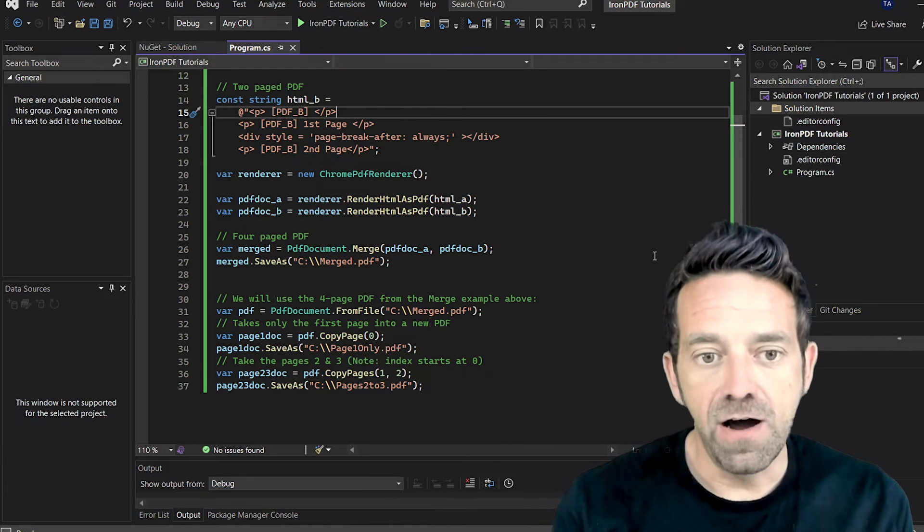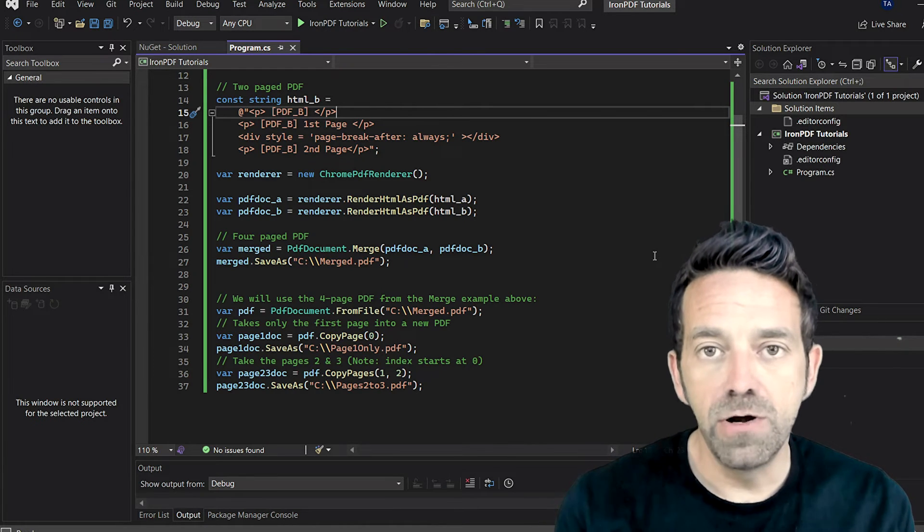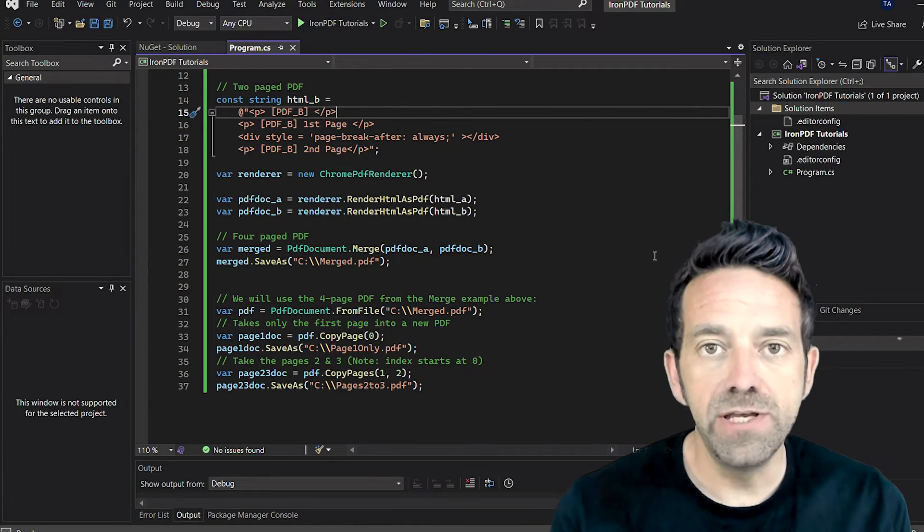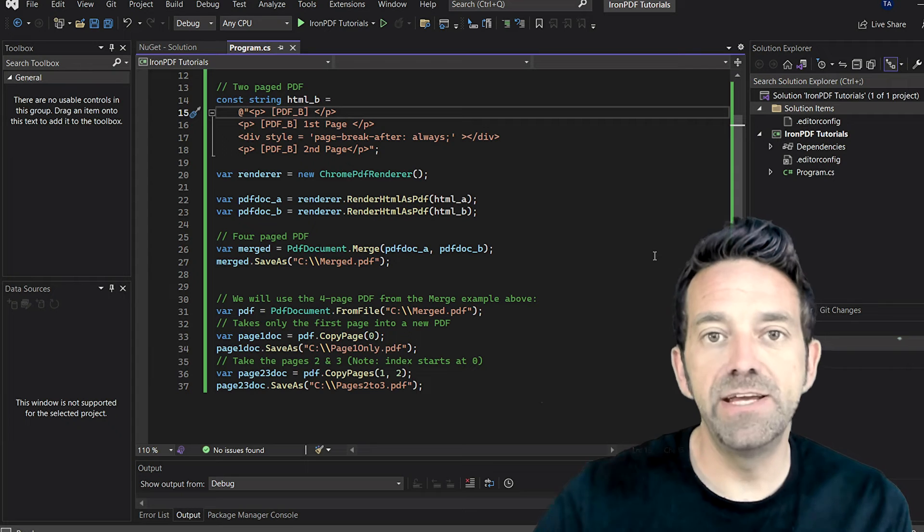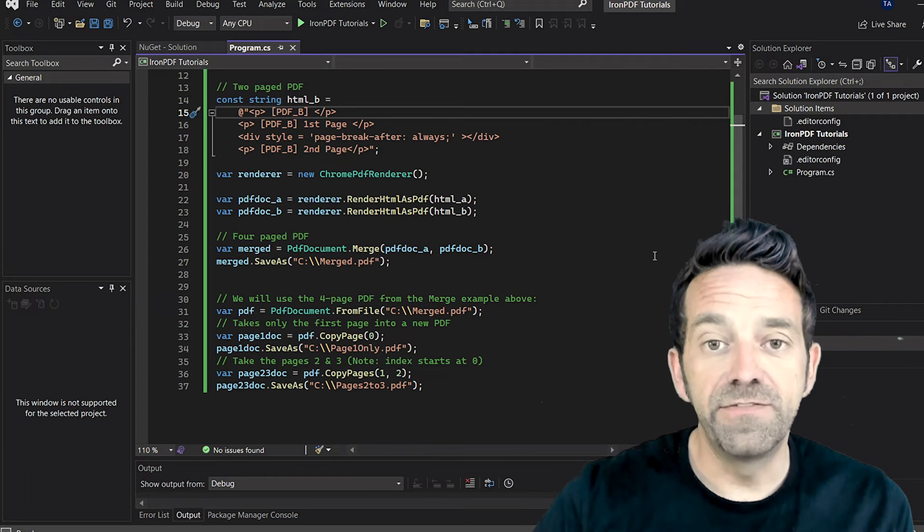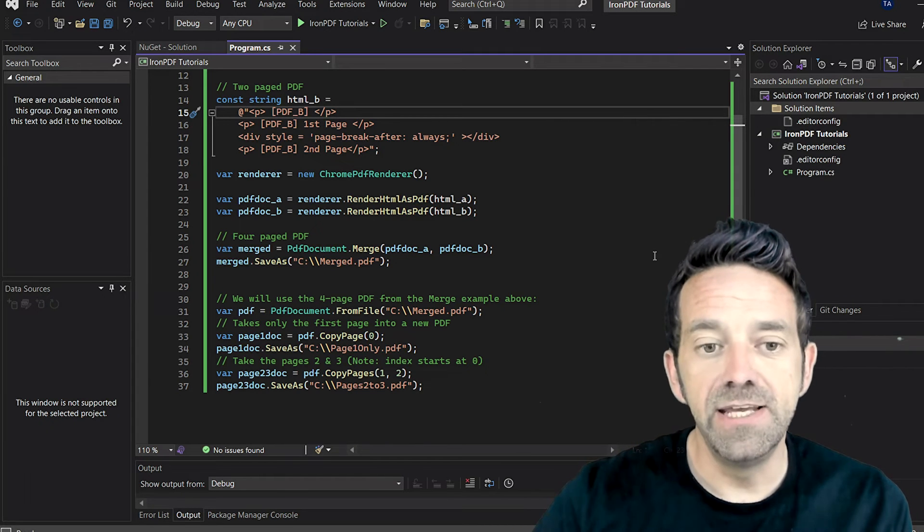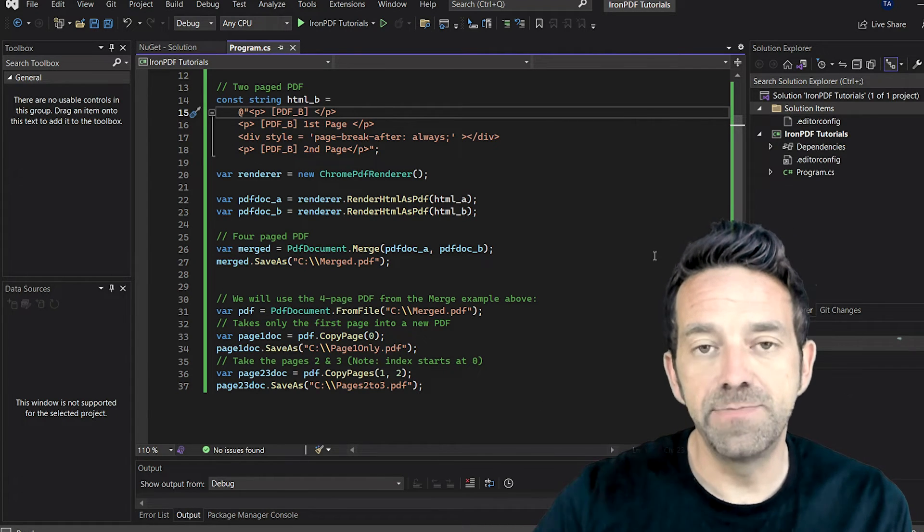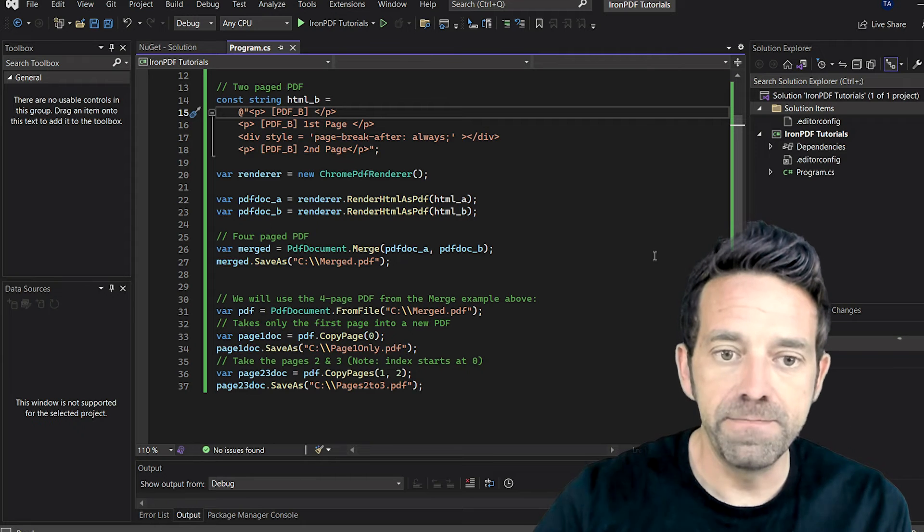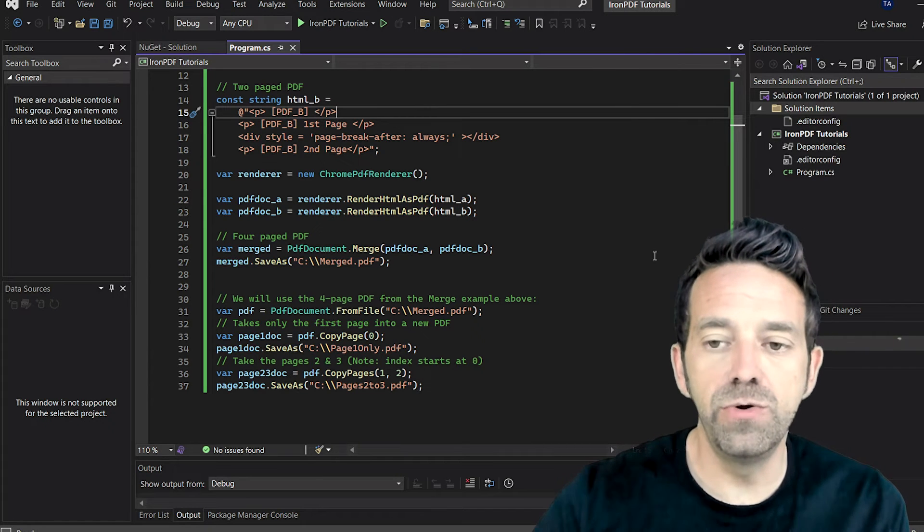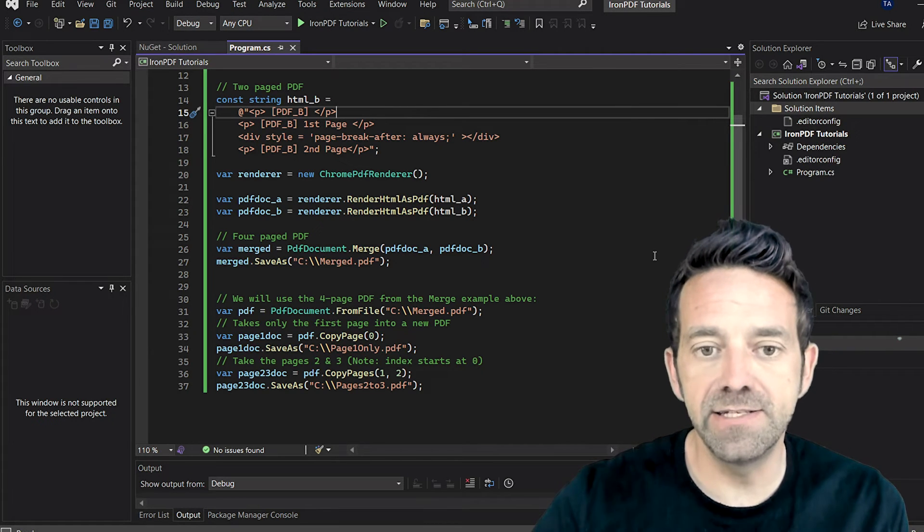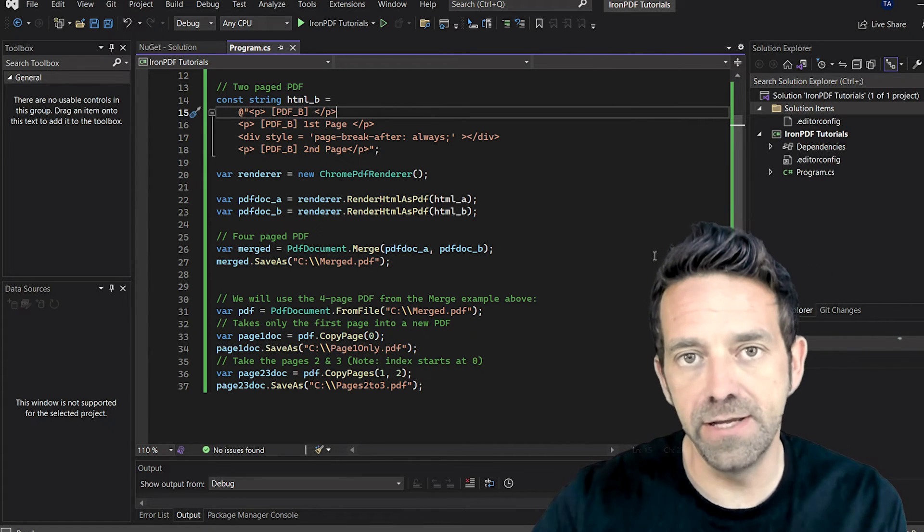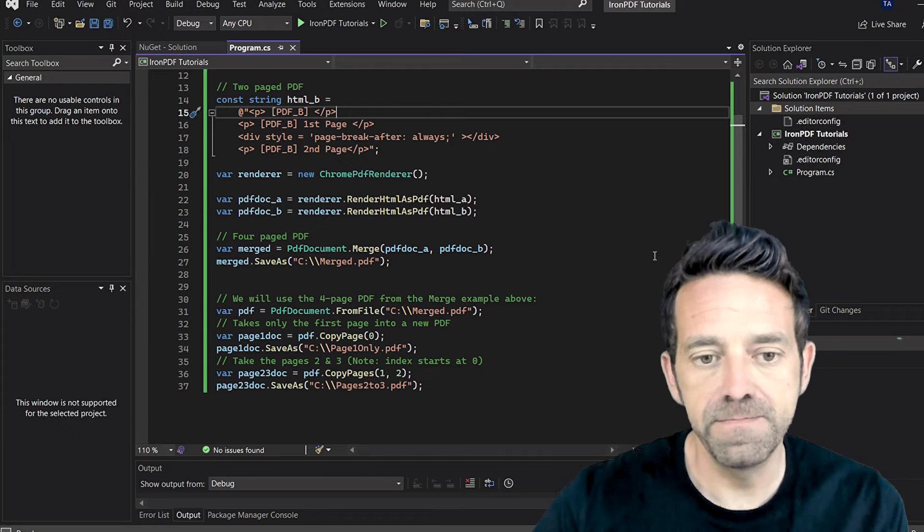Next, we take our newly created merged.pdf document and extract some pages from it. We extract the first page using the CopyPage method and save it as page1only.pdf. Then we extract pages 2 and 3 and save them as pages2to3.pdf.